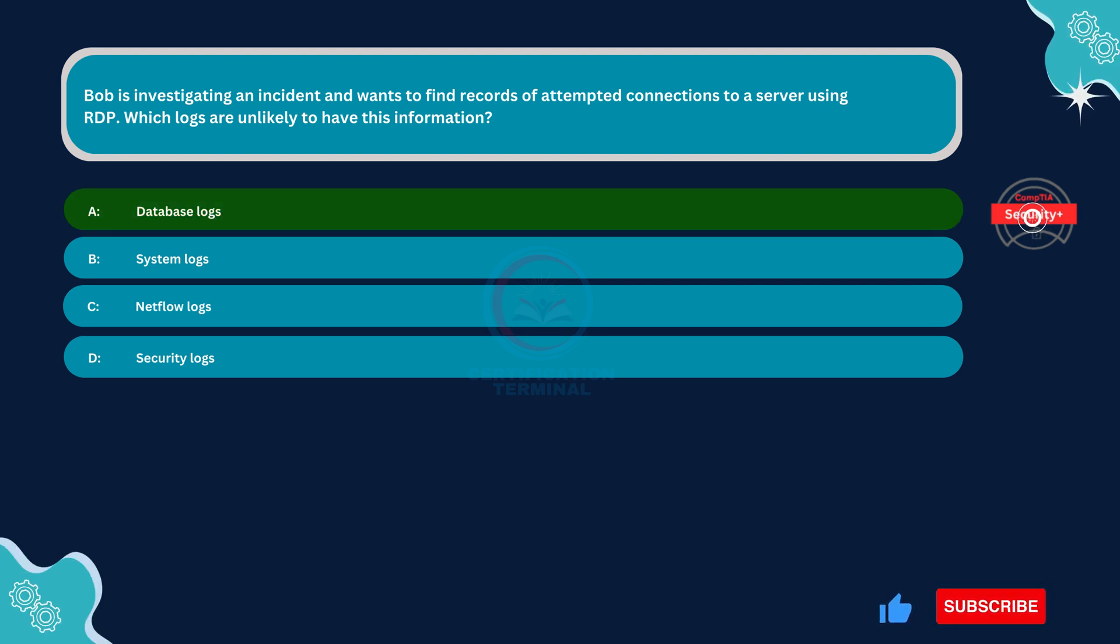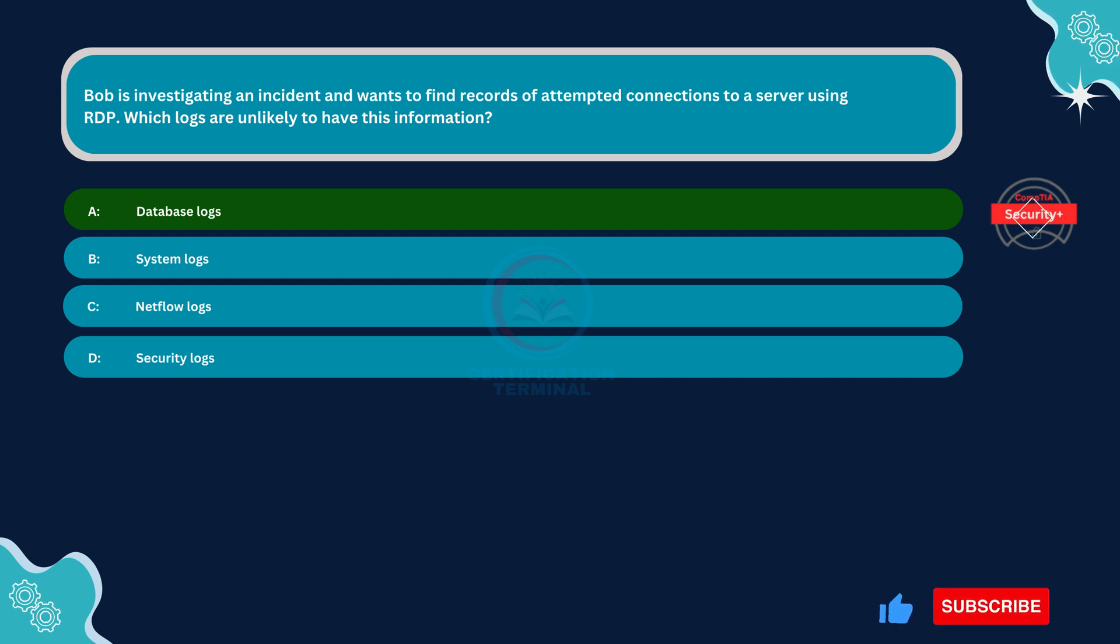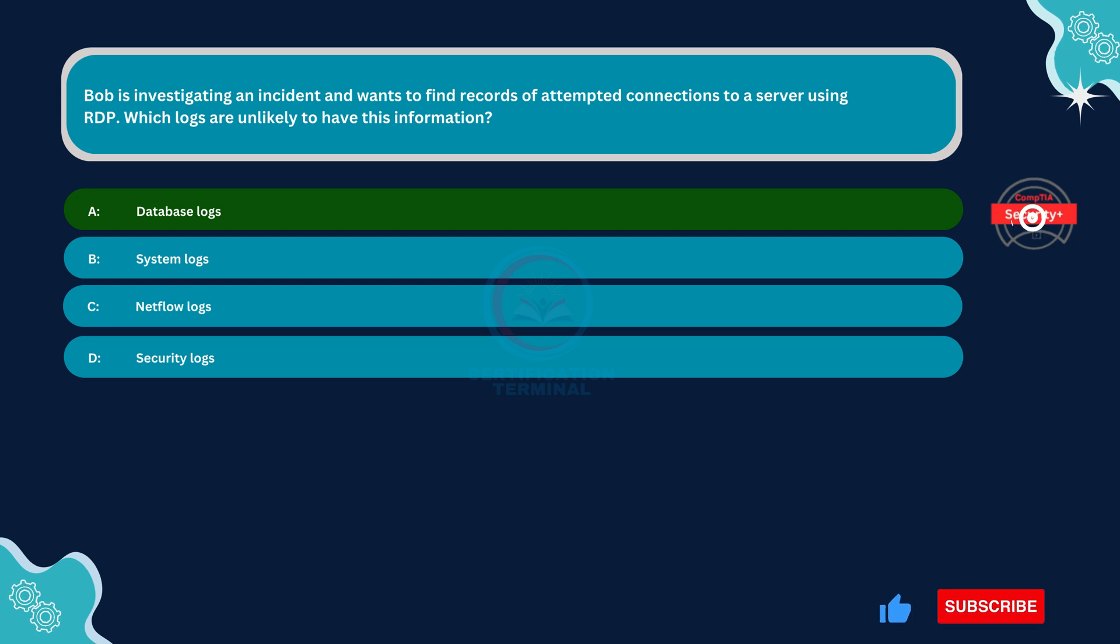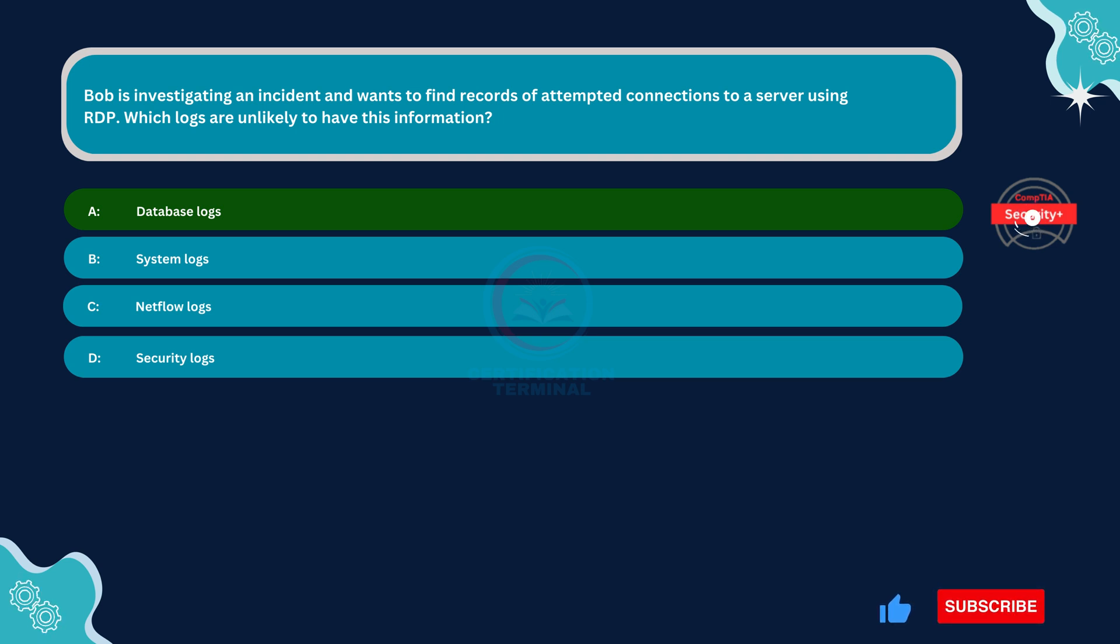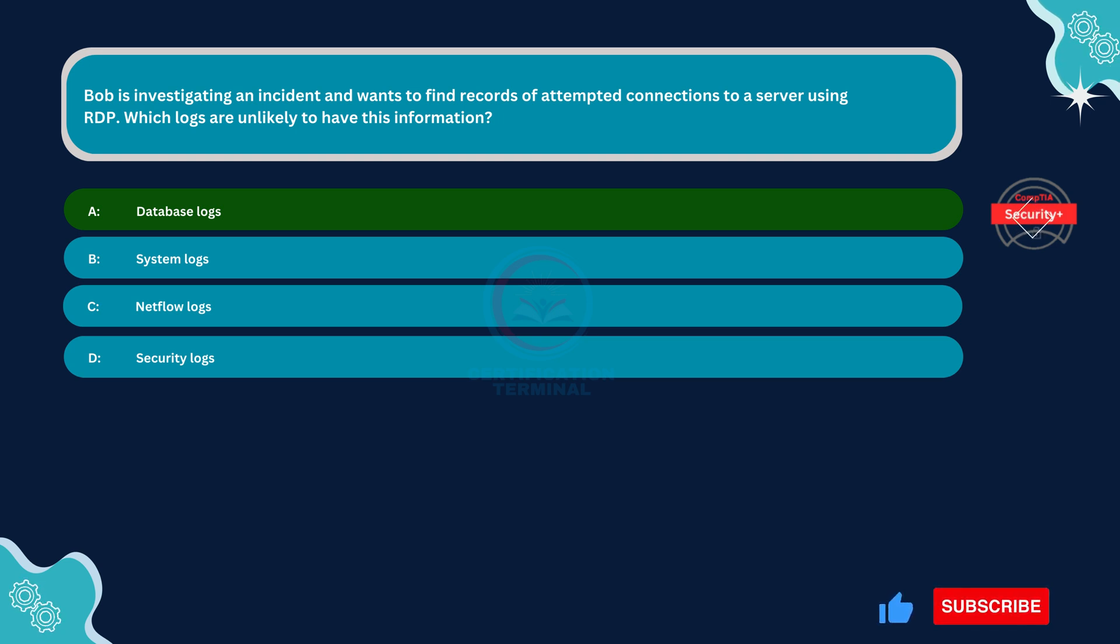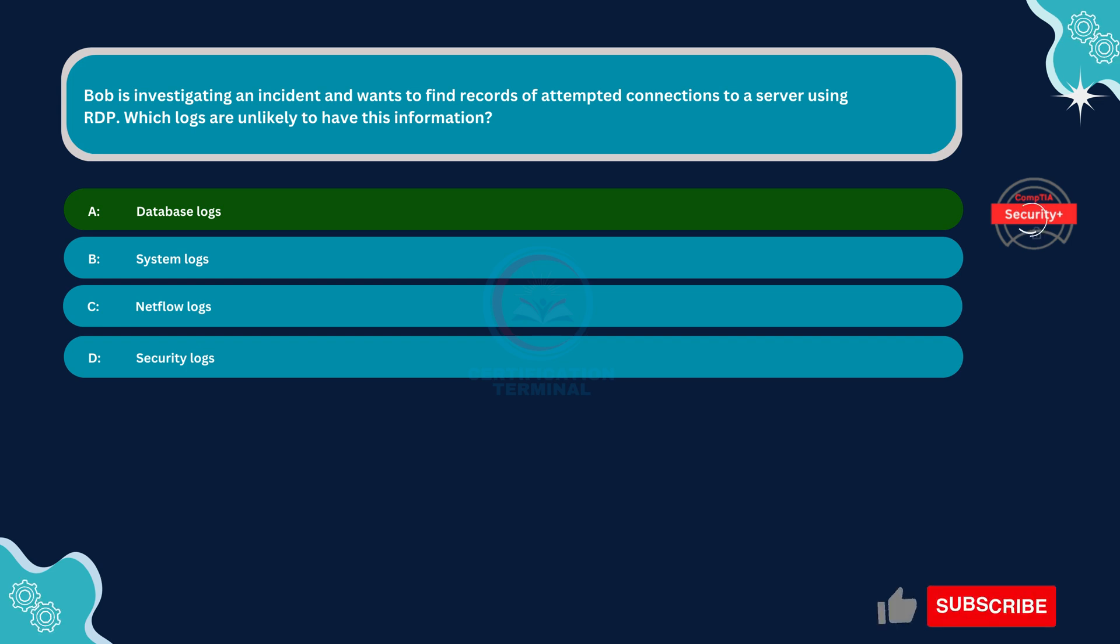Database logs primarily record activities related to database management systems, such as SQL queries, transactions, and database user activities. They are unlikely to contain information about attempted connections to a server using RDP, as RDP connections typically occur at the system or network level, not within the database system.